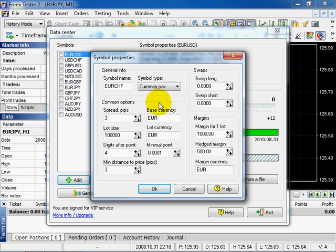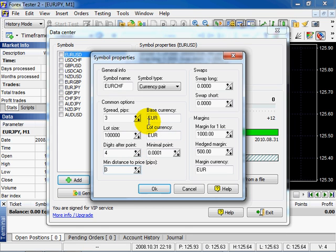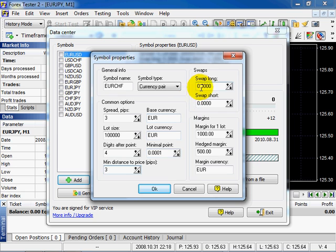Spread pips. Lot size. Digits after point. Minimal distance to price. Select base currency and lot currency. Minimal point. Then select swaps, the long one and the short one.